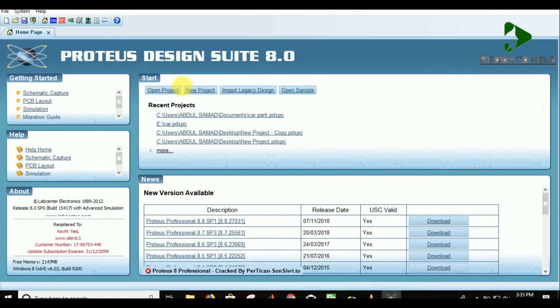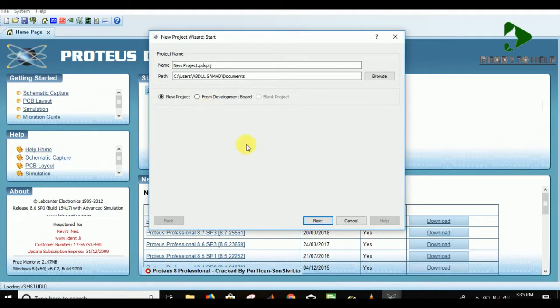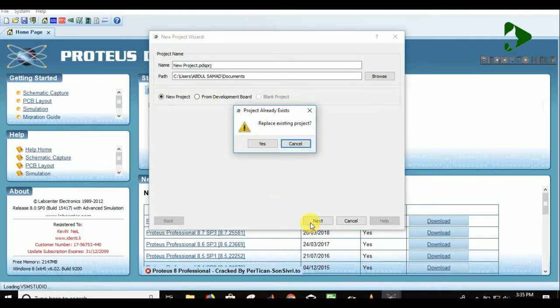So first of all, open the Proteus application and select new project. Change the name according to your choice and destination folder.